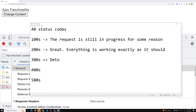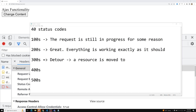The 300 range is like a detour — it means the resource has moved to another place. For example, 301 is a temporary redirect, 302 is a permanent redirect, and 304 means not modified. Whenever you get a 300 status code, it means the resource has moved to a new URL location.